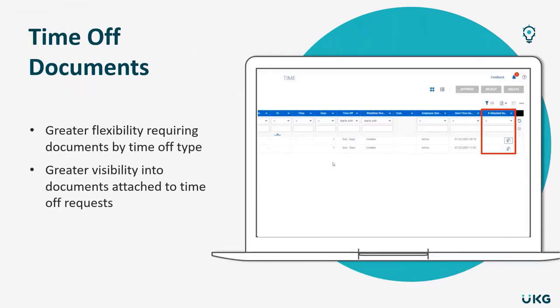Quick enhancements around time off documents. With our February release, you'll have greater flexibility in determining which time off type requires employees to attach documents. For example, say you want to make documents required for an employee requesting sick—maybe you need a doctor's note or something—or when they need to request vacation time.